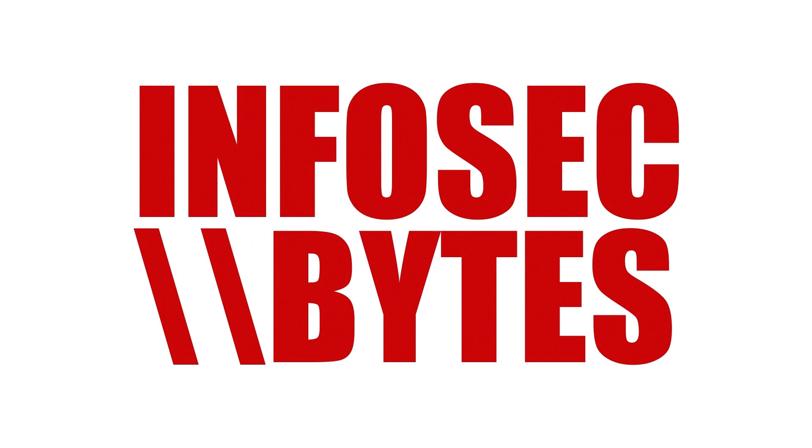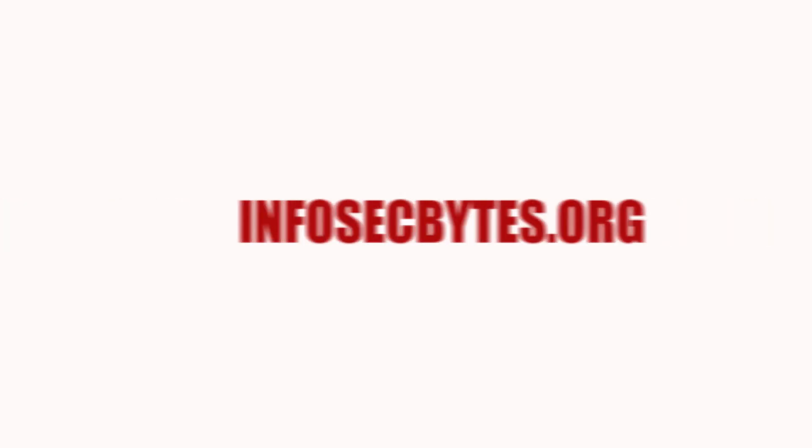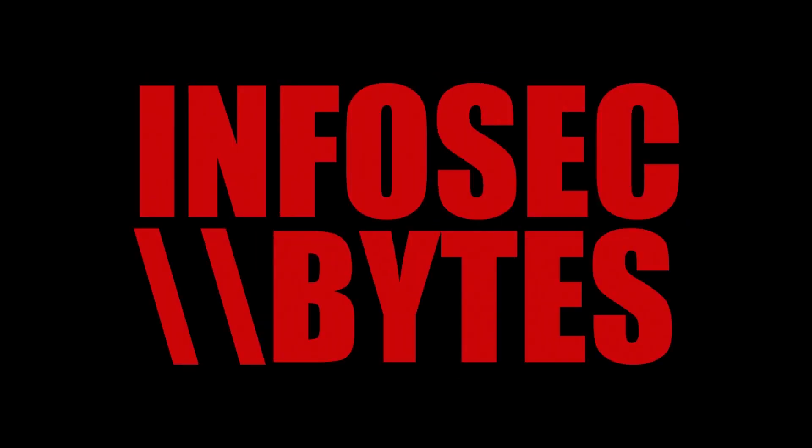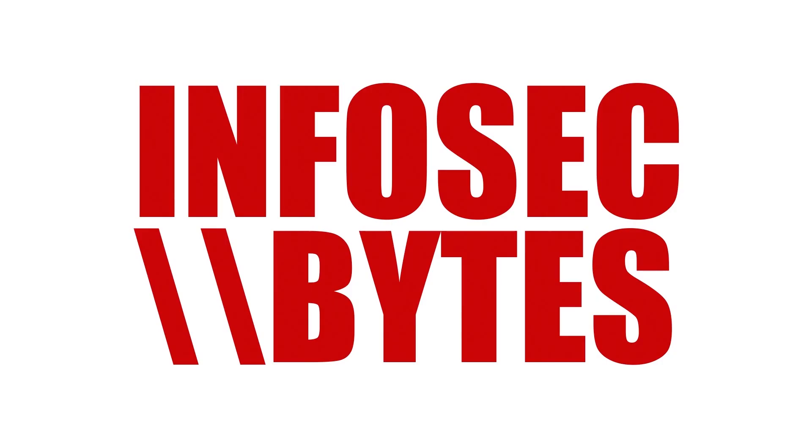If you found this video useful, please share it widely with your colleagues and co-workers. To support the Center for Investigative Journalism with a donation, please visit tcij.org forward slash donate. And if you would like to watch our other videos, please go to infosecbytes.org or subscribe to our channel below. Thank you for watching Infosec Bytes.